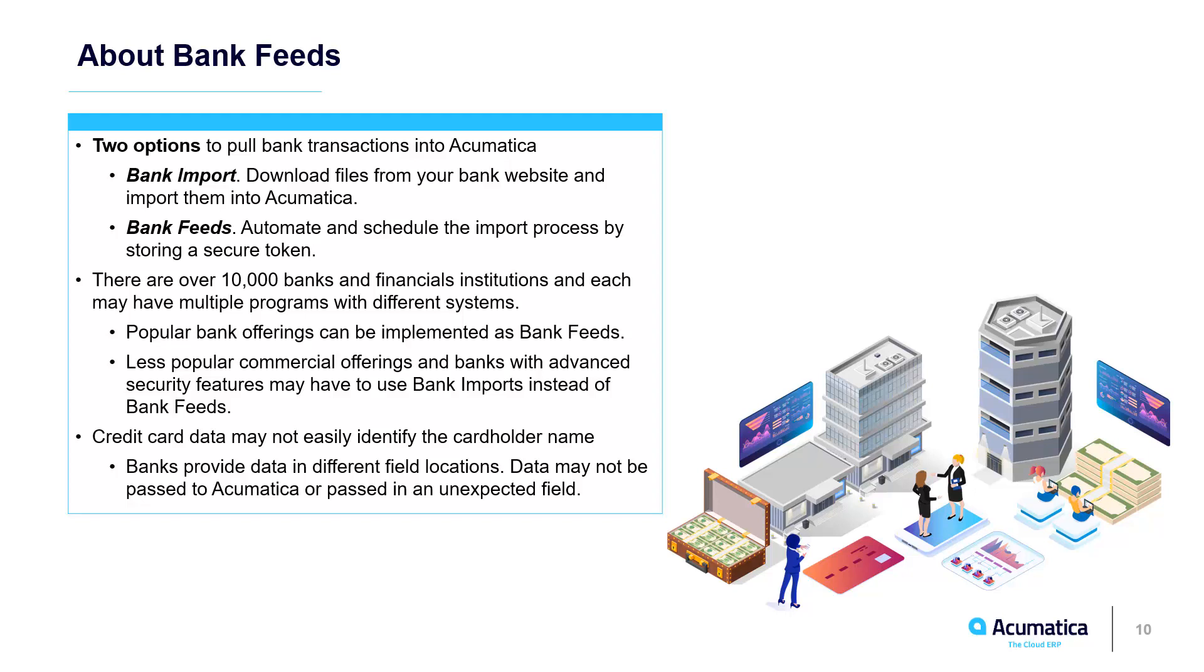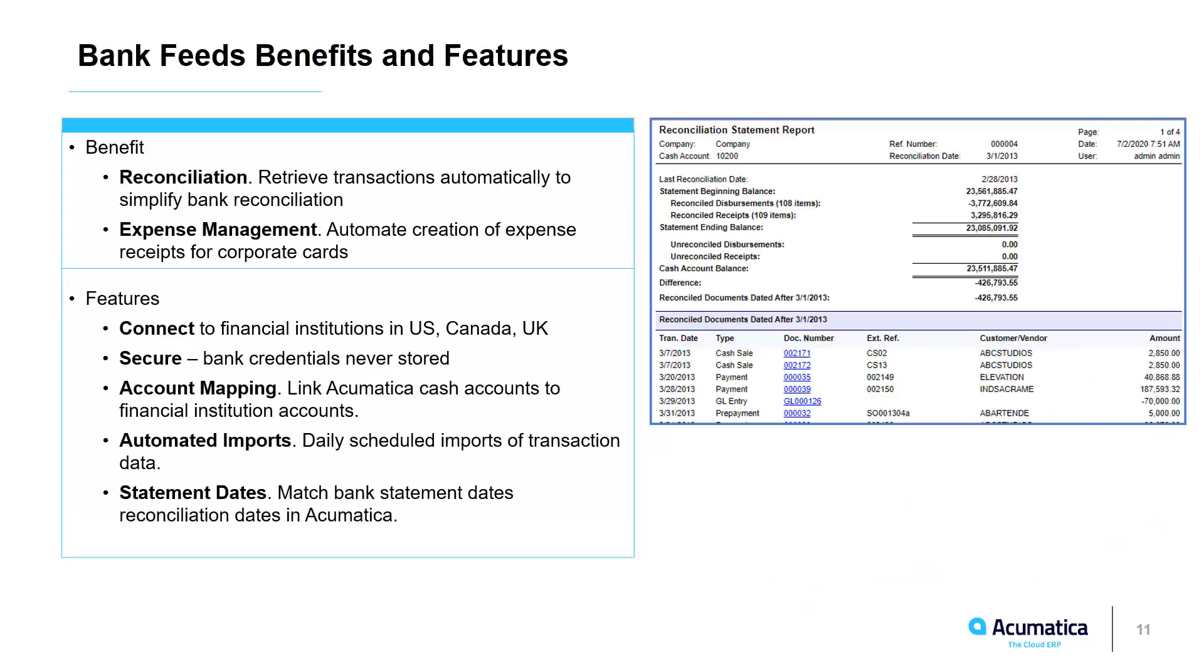There are some challenges. There are thousands of banks and each bank may have different programs and not all the data that comes in through our intermediaries may be formatted the way you want.